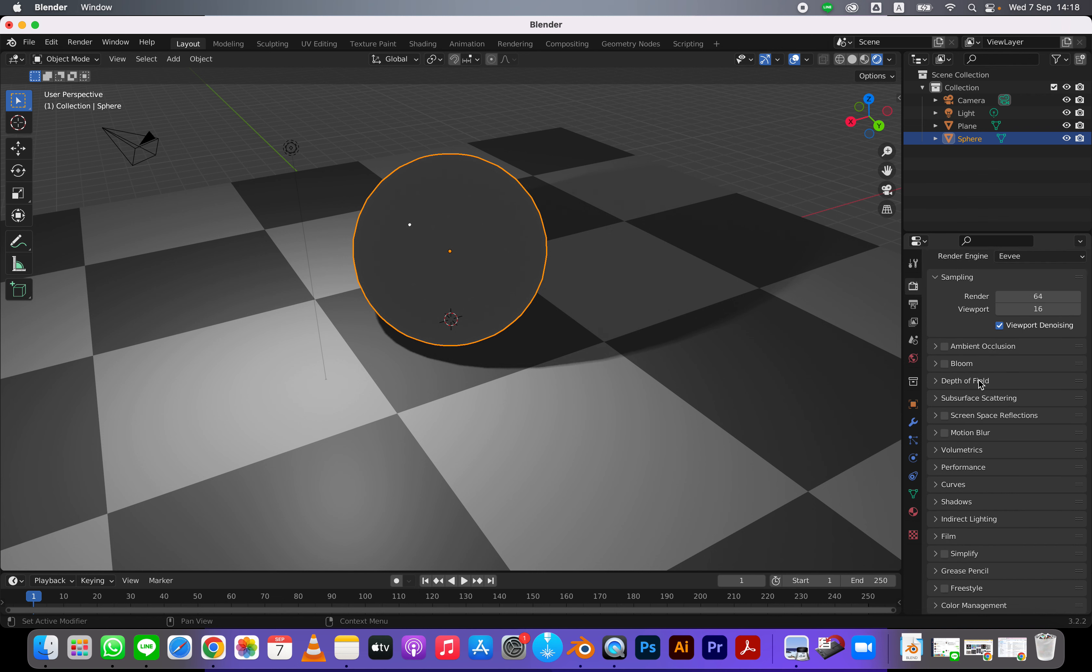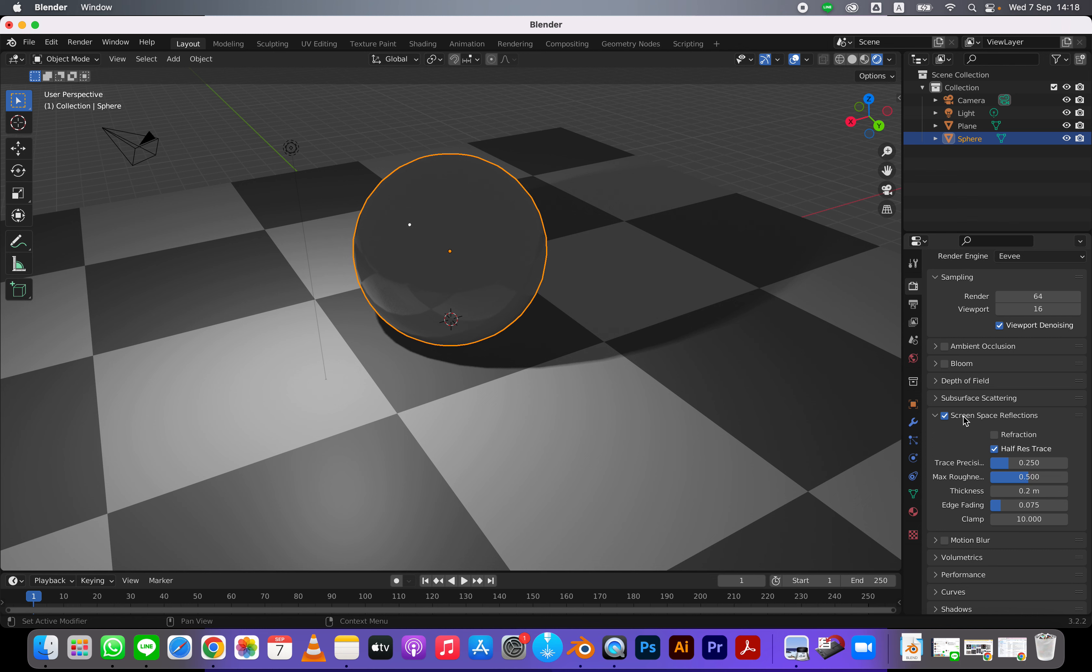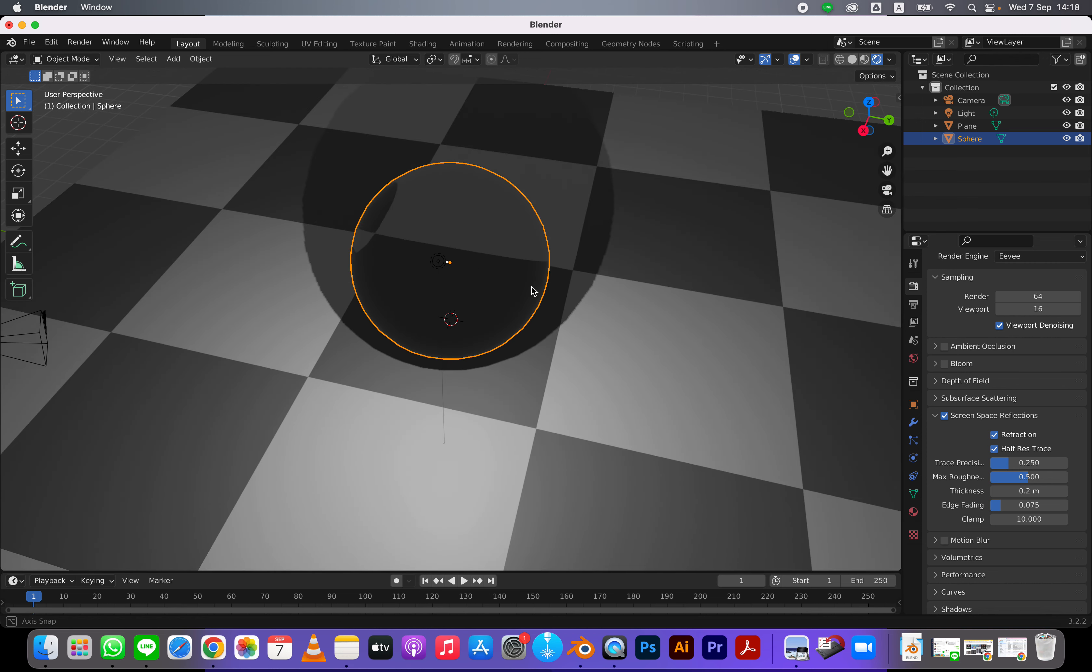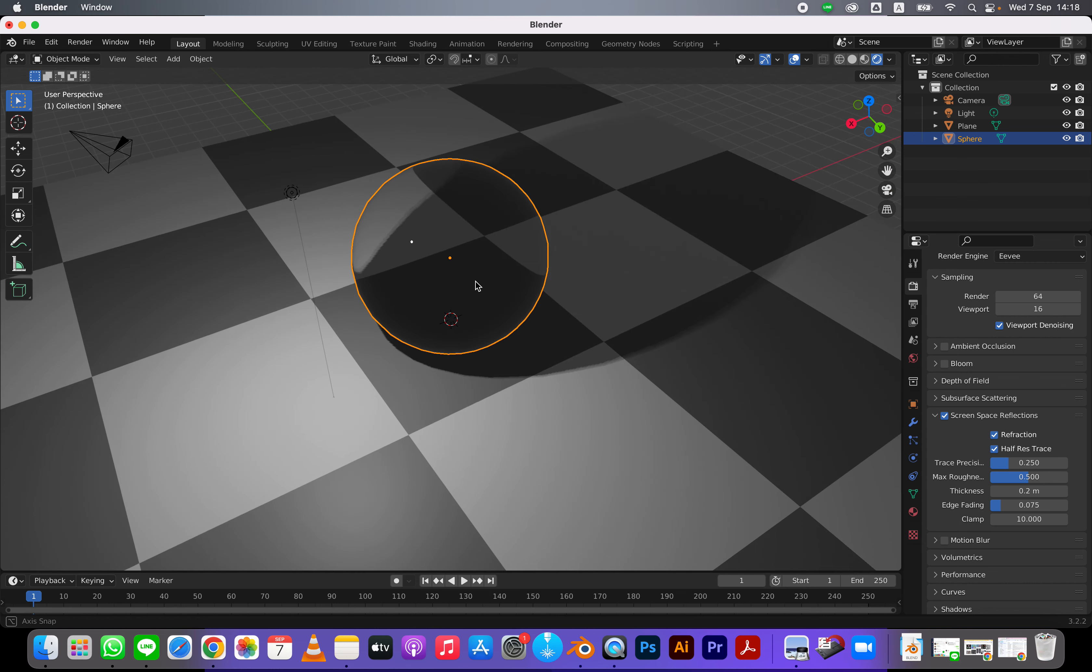Then I need to go here. I need to turn on screen space reflections and refraction. And now you can see that it's refracting in there.